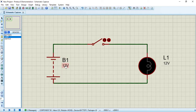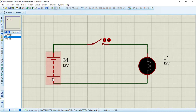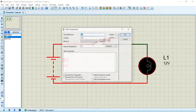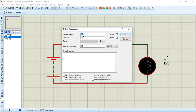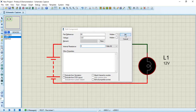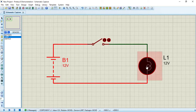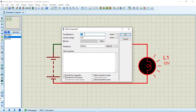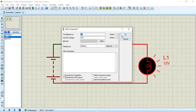We can change the values of the components. Double-click on the body of the battery to edit it — you can change the name, voltage value, and internal resistance. I'll set the internal resistance to zero ohms. Press OK. Double-click on the lamp to change its name, nominal voltage, and resistance, then press OK.